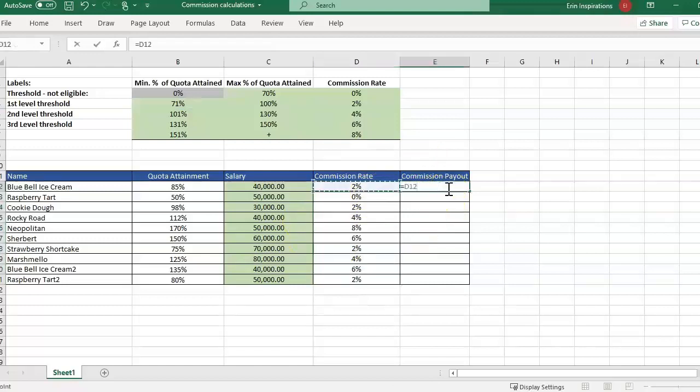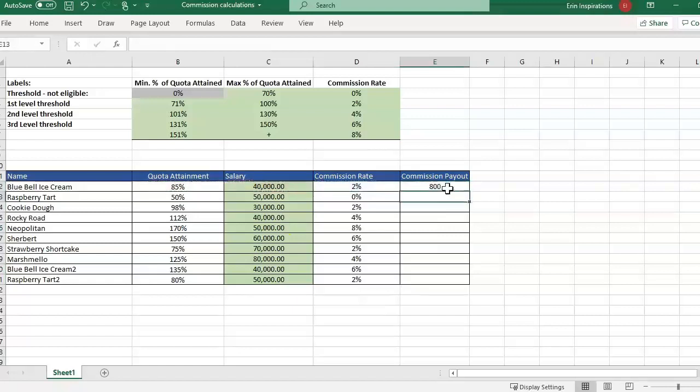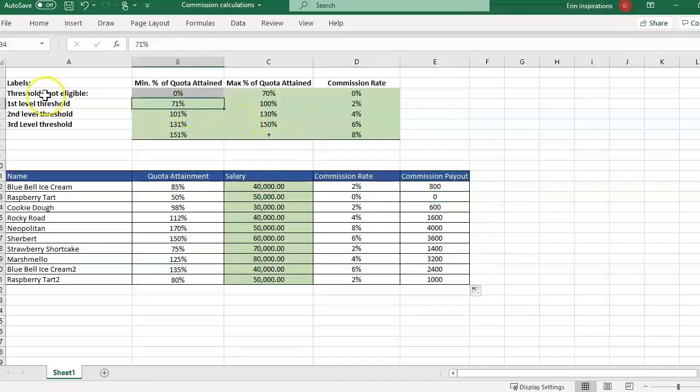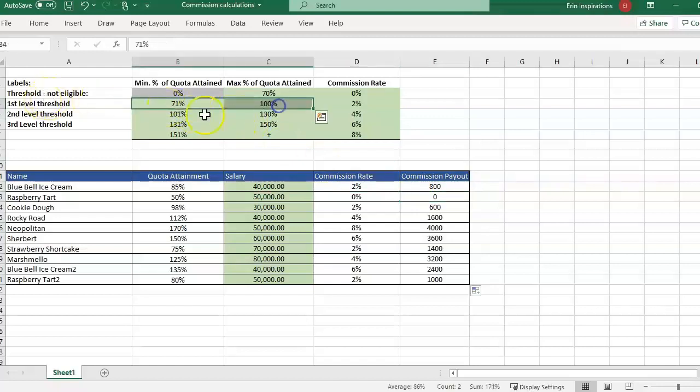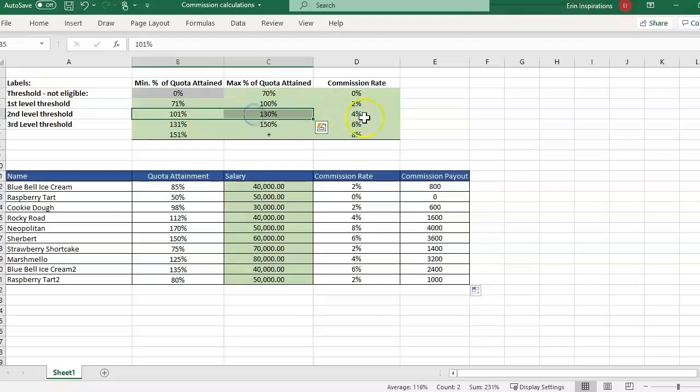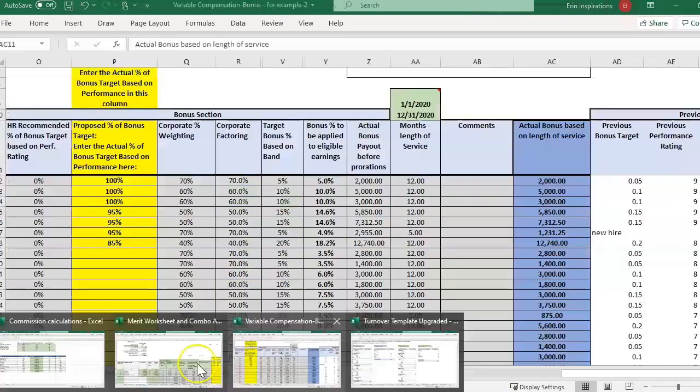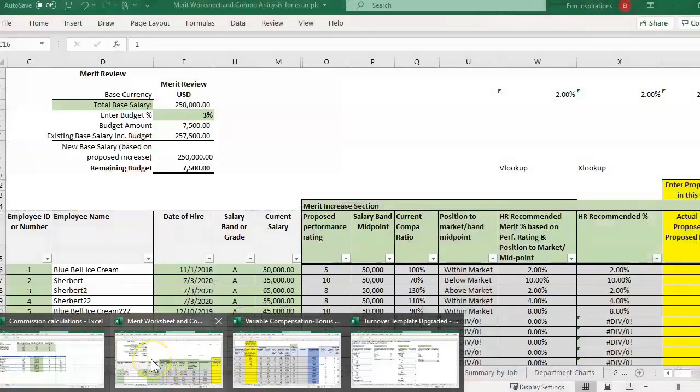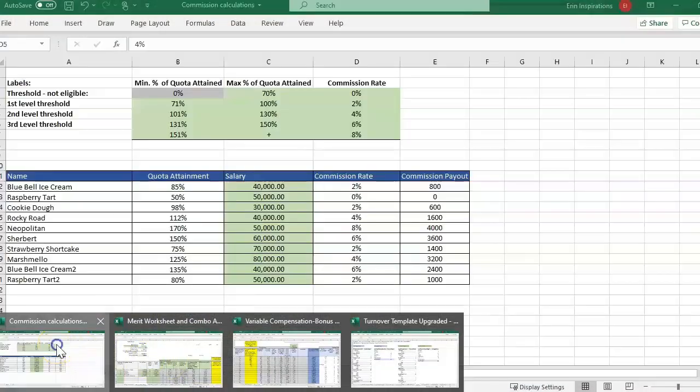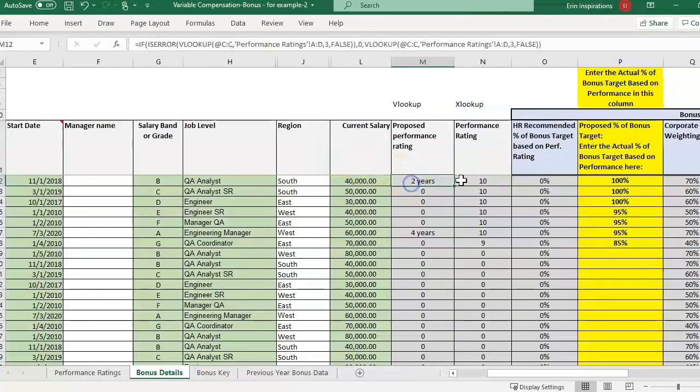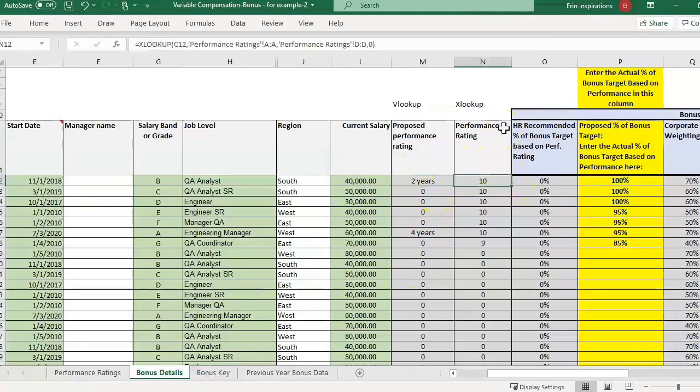I'm just going to drag it down and then there we have the commission rate. Now we can do the commission payout times their salary. So that can be helpful when we have different levels of performance that we're trying to assign different ratings for that. I could probably even use that for some things in the merit matrix. Back to the original example where I was showing how to pull in the performance rating and of course we broke the VLOOKUP formula here because we inserted a column.